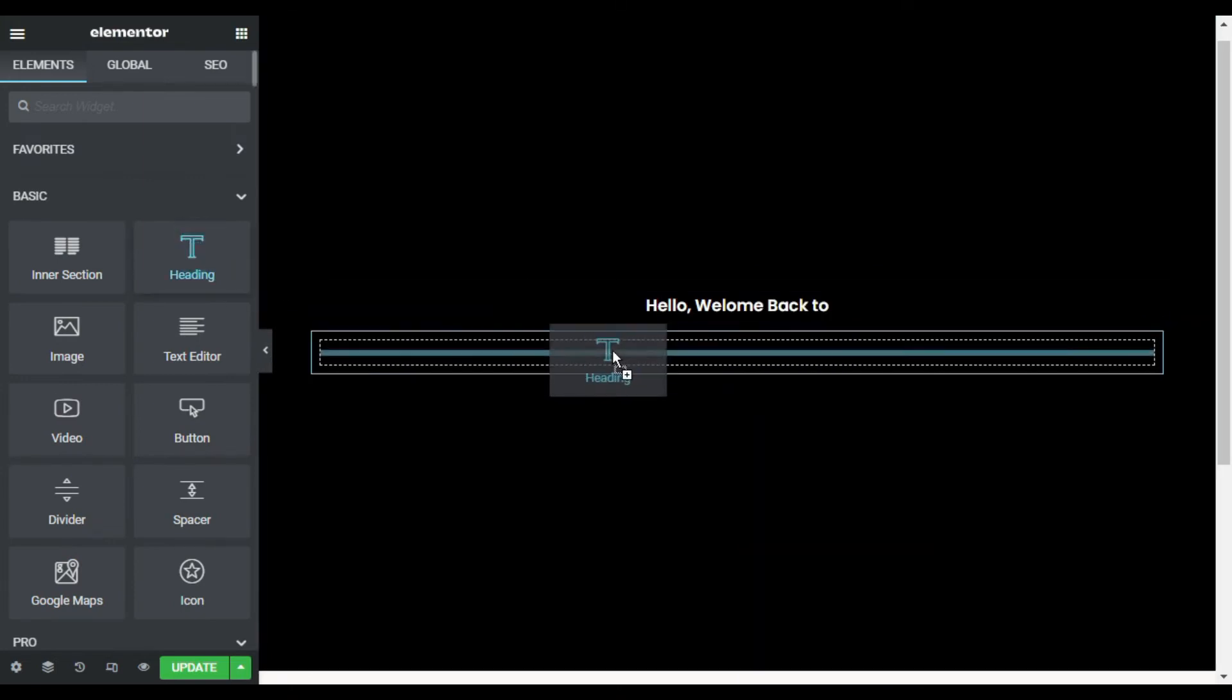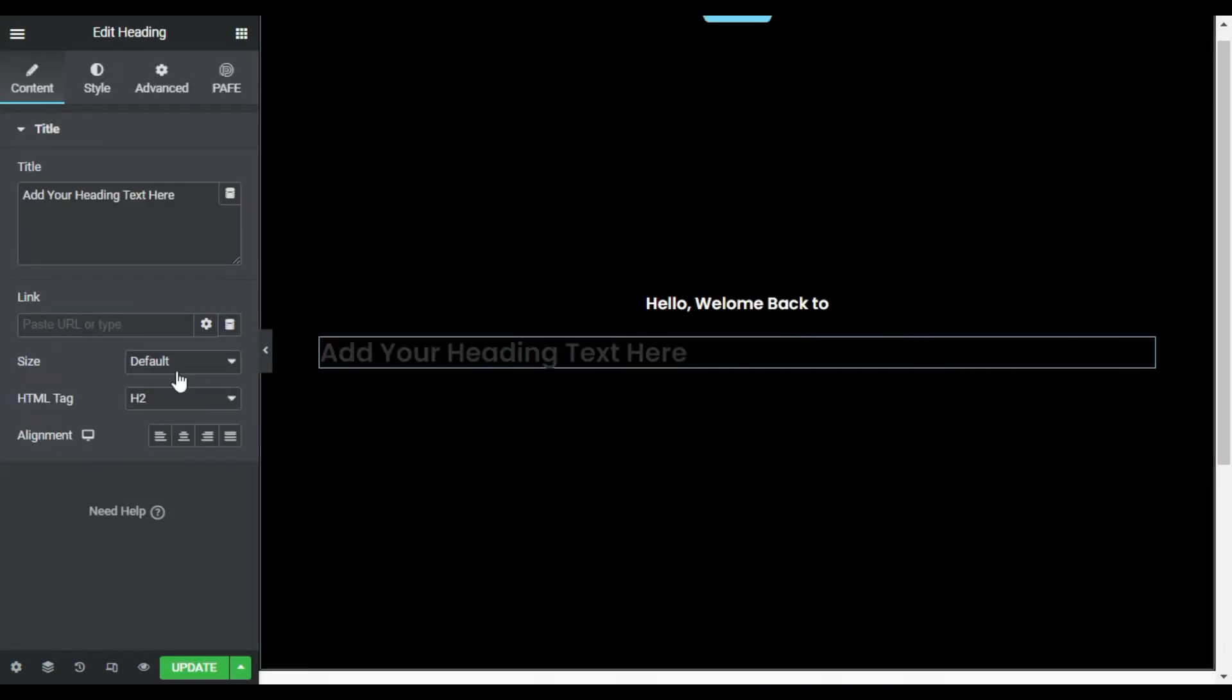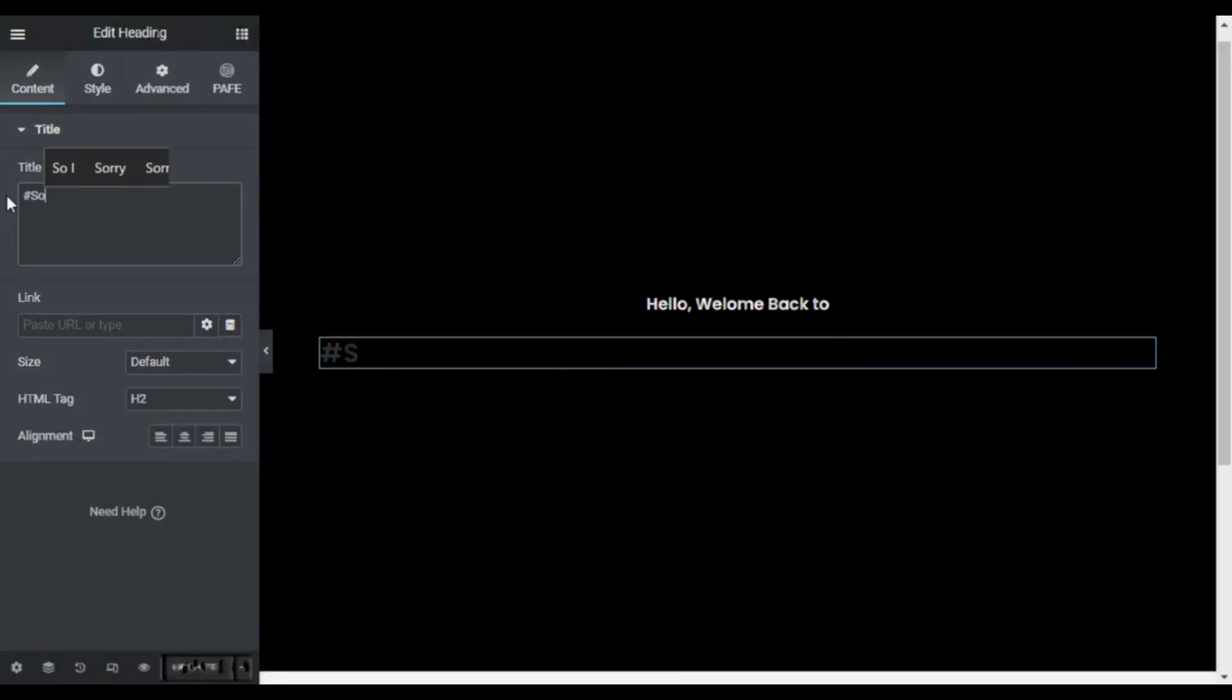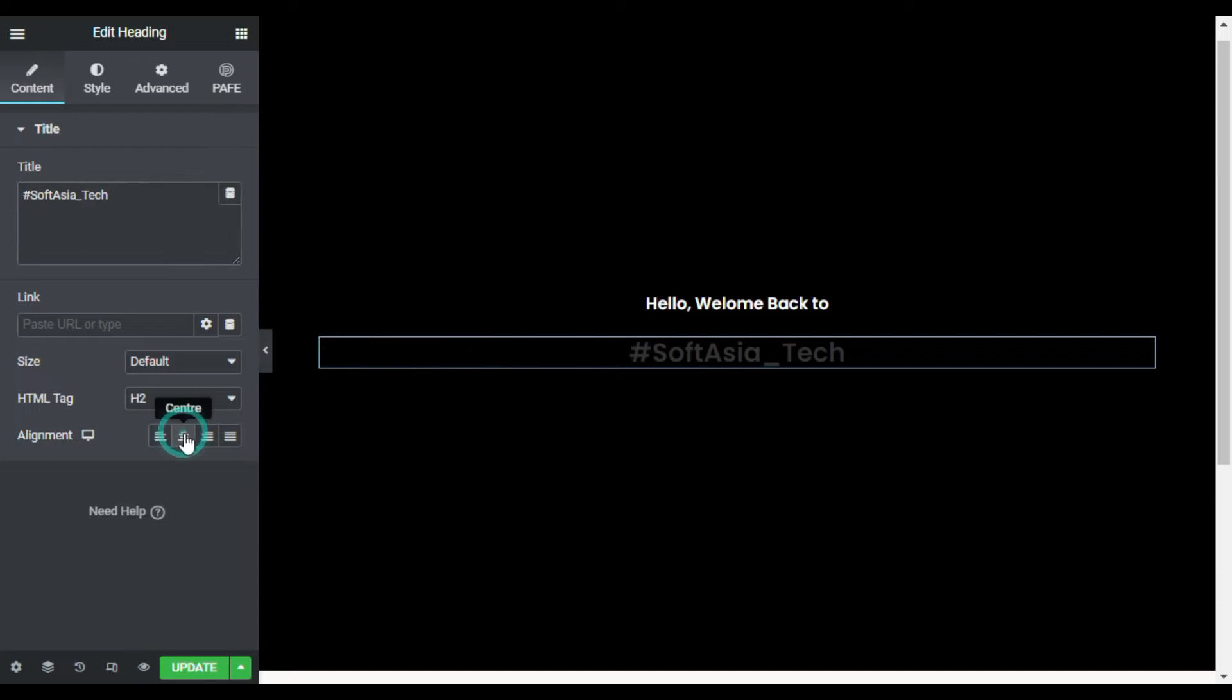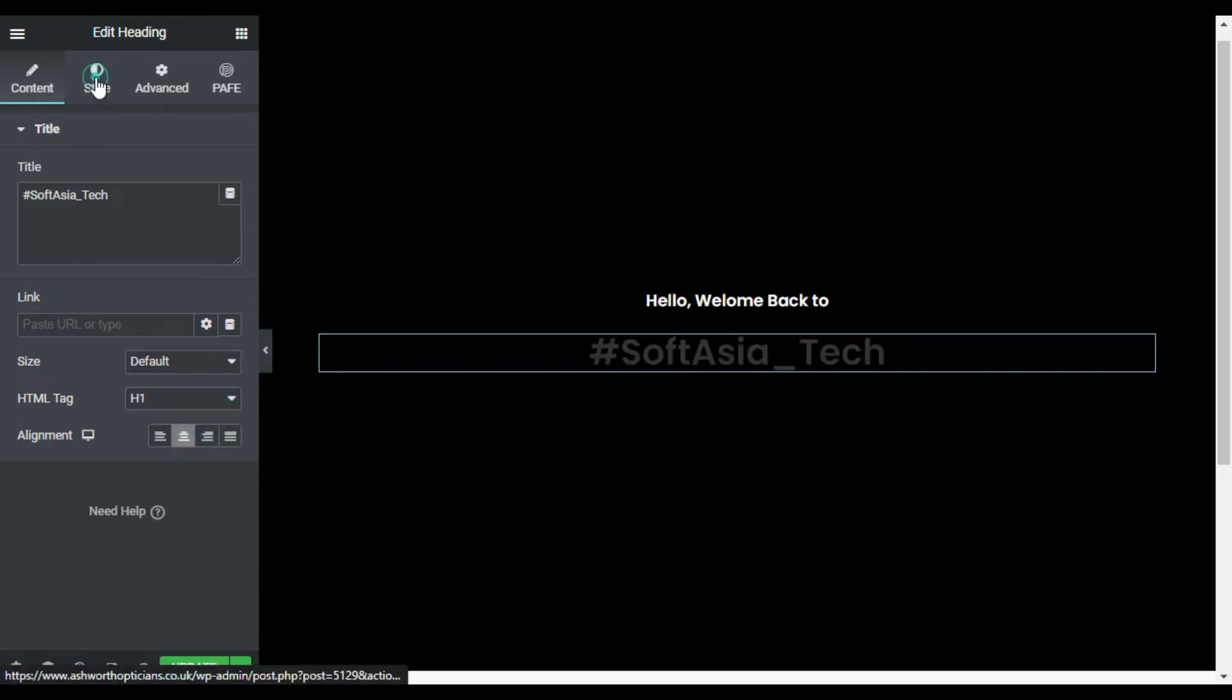Now I will type my heading text. I will type '#SoftAsia_Tech'. Now I will align it to center and I will change its HTML tag to H1.